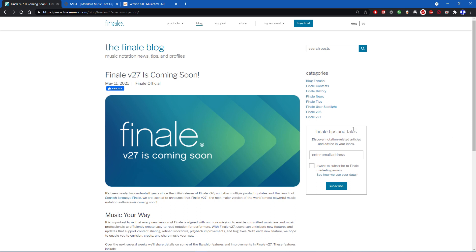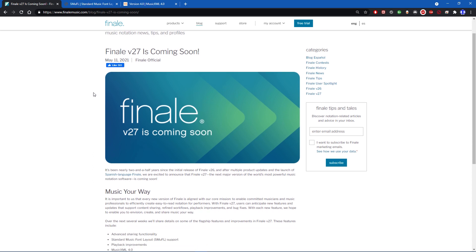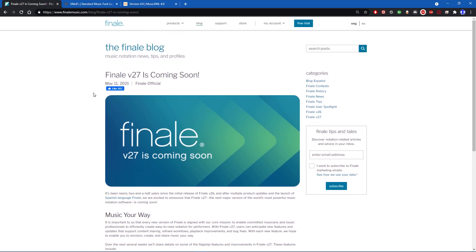Hello and welcome to another video. I got an email this morning that Finale version 27 is coming soon. Here is the Finale blog that the email linked to, and I thought I'd make a video going through some of the features coming in this new version. I'll give you my initial thoughts, some critiques, and explain what these changes are from what I know.